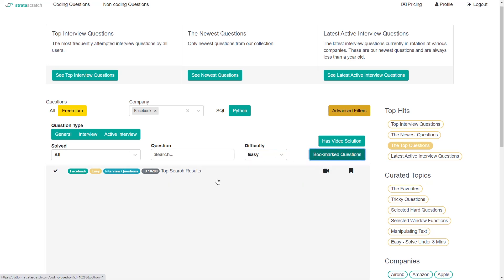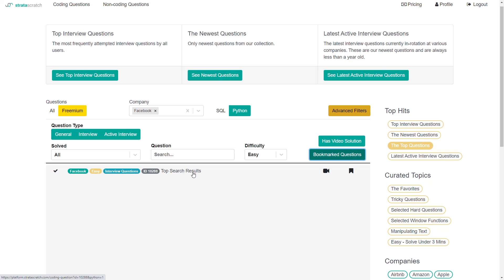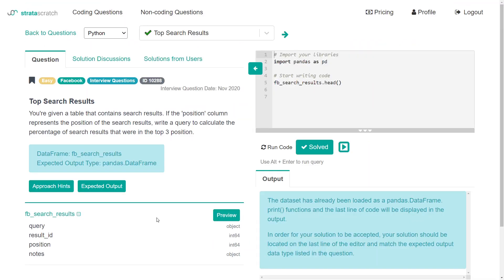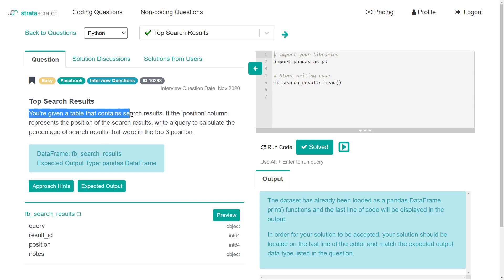So we'll start with this top search results question. I've put a link for the specific problem in the description. In this problem, you are given a table that contains search results. If the position column represents the position of the search results, write a query to calculate the percentage of search results that were in the top three position. That seems straightforward enough.